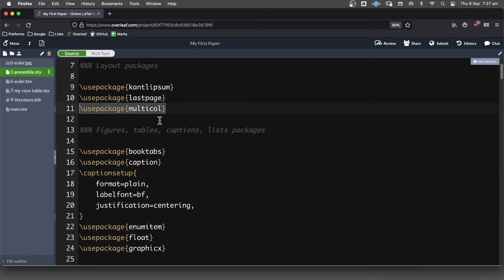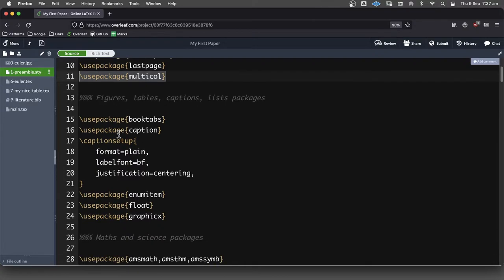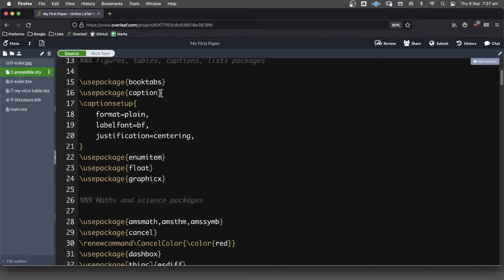Multicol, that's a package that you can use if you want to have multiple columns for some reason. I don't normally use that, but it comes in handy from time to time.